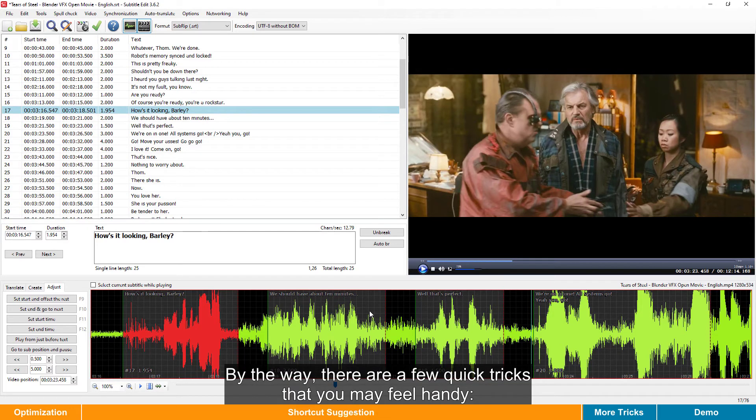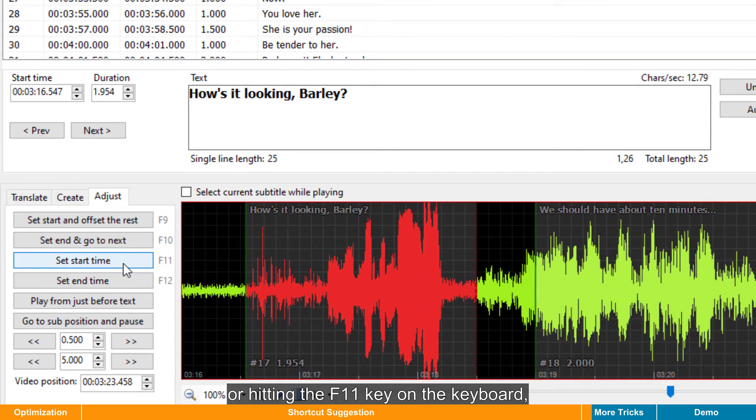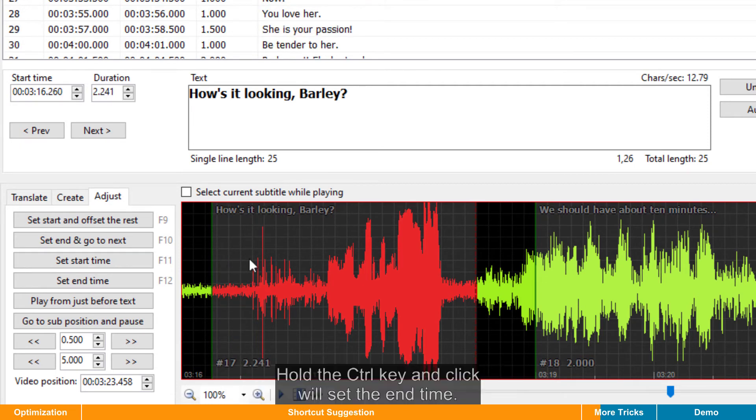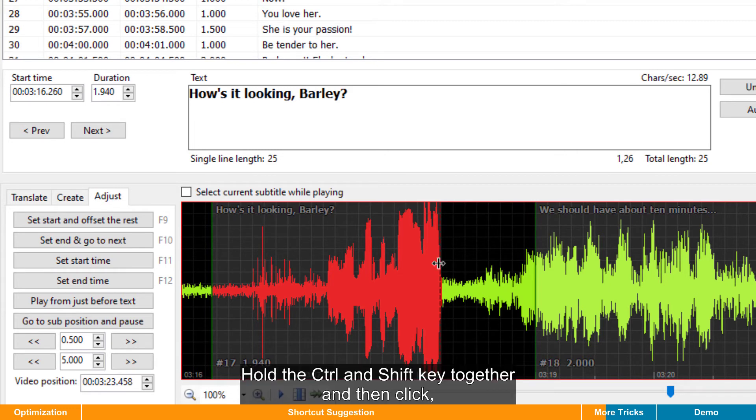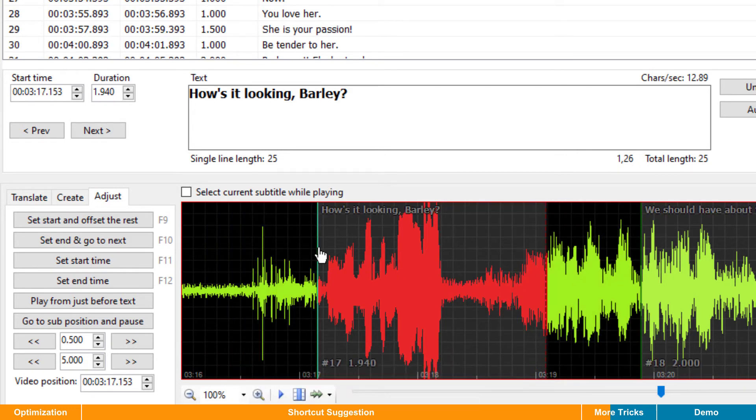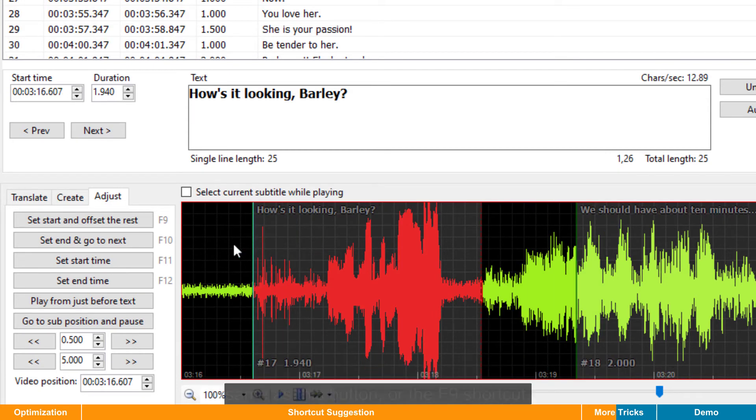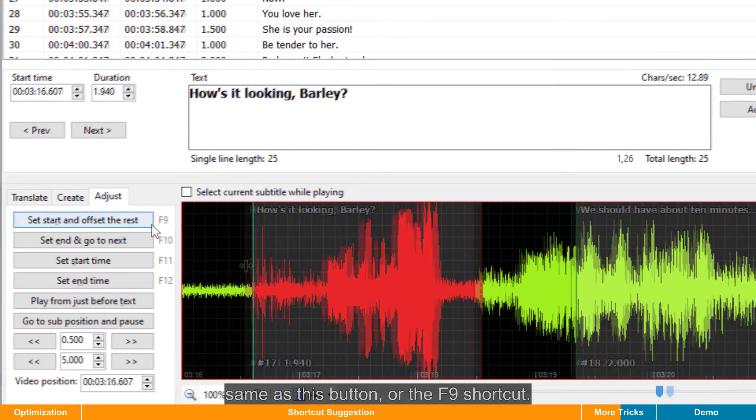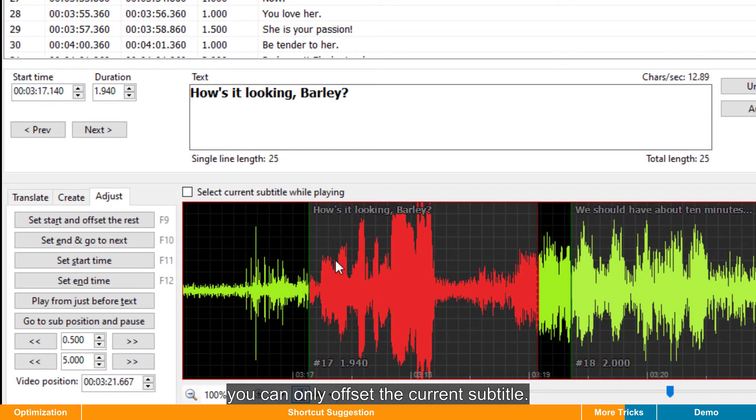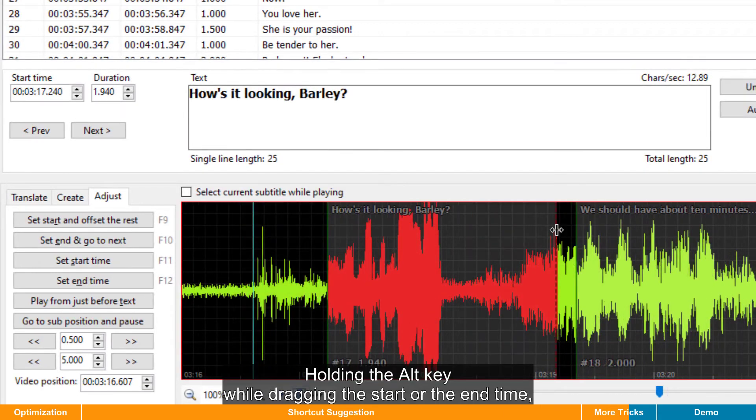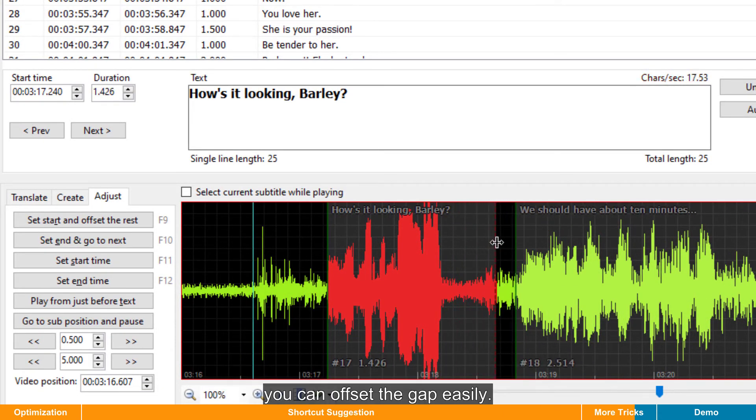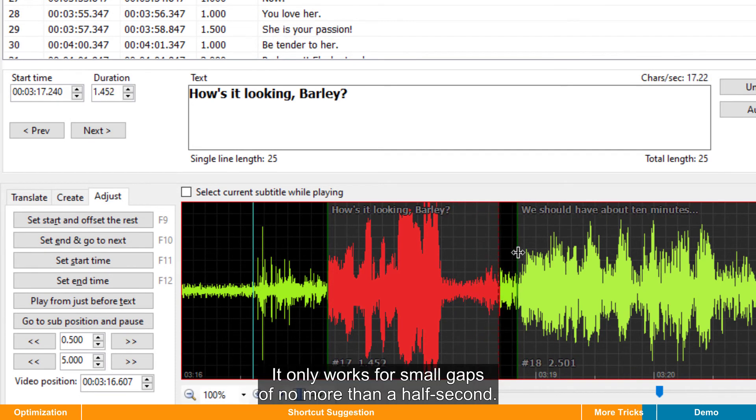By the way, there are a few quick tricks that you may feel handy. Other than the Set Start Time button or hitting the F11 key on the keyboard, you can also hold the Shift key and a single click on the waveform. Hold the Ctrl key and click while set the end time. Hold the Ctrl and Shift key together and then click. You can set the start time for the current line and offset the rest, same as this button or the F9 shortcut. If you click while holding the Alt key, you can only offset the current subtitle. Holding the Alt key while dragging the start or the end time, you can offset the gap easily. This is a very handy and important trick to remember. It only works for small gaps of no more than a half second.